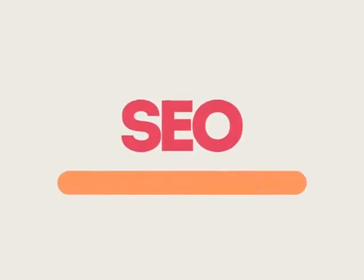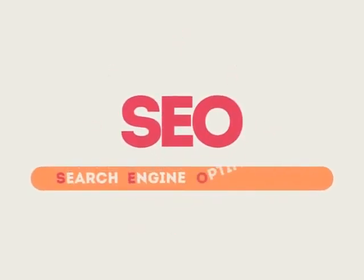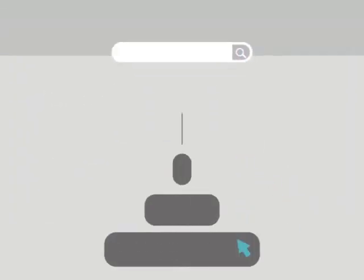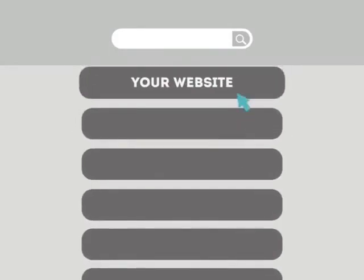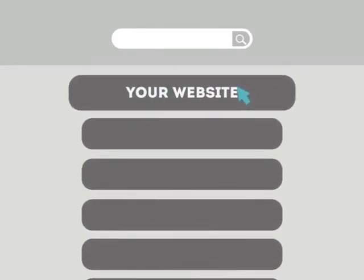SEO means Search Engine Optimization. This technique helps your site rank higher than the millions of other sites in response to certain keywords when searched.